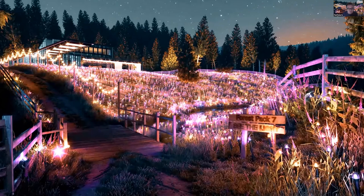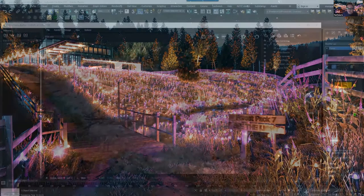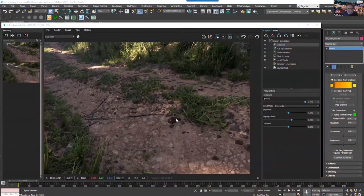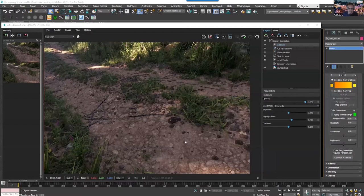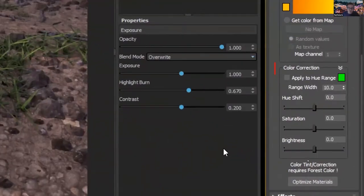So this is our big news, but there's a lot more as well. In addition to this, another handy thing that we've got in Forest Pack 7 is the ability to color correct entire scatters. So you'll know how it is we get objects we're scattering in from lots and lots of different sources.